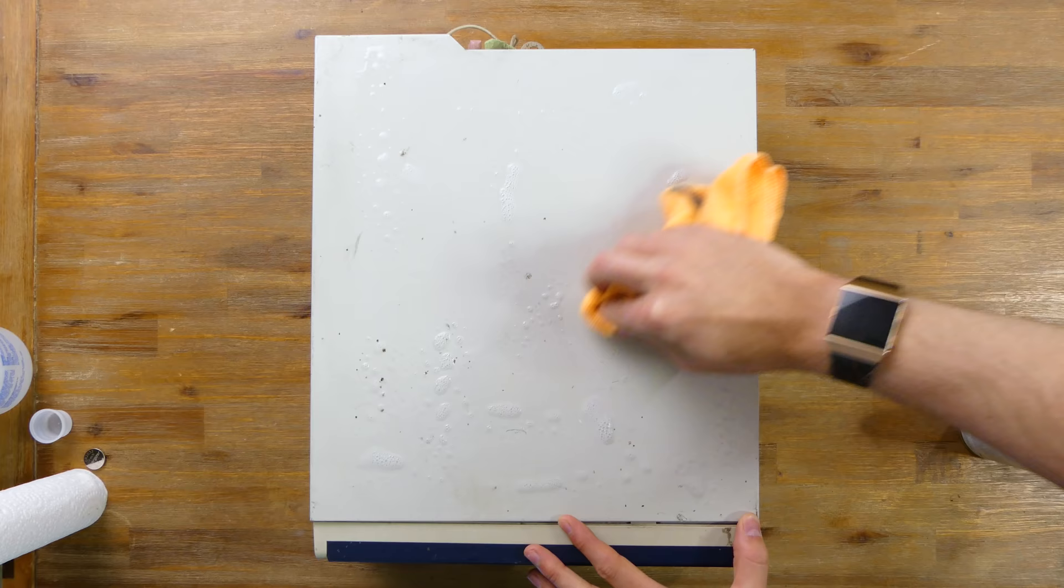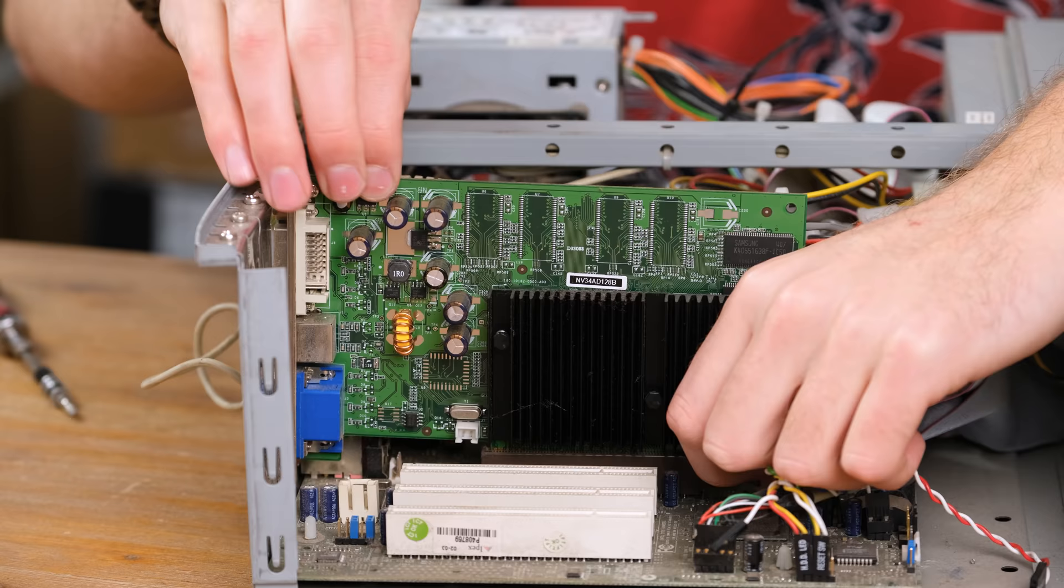There were a few tough stains on top which came out pretty easily with some Ajax spray and wipe. Now we get to see the real shade of white that this outer casing has.